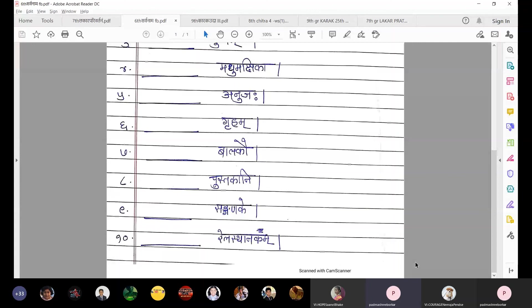So children, here we have completed uchitam padam chitva rikta sthanani purayata. In the exam, I will not give you this chart. Instead I will give you the words in brackets — for example: saa, tani, te, sa, tat, tau, taha — all jumbled. Here we have completed the use of tadpulingi, strilingi, and napusaklingi sarvanam prathama.